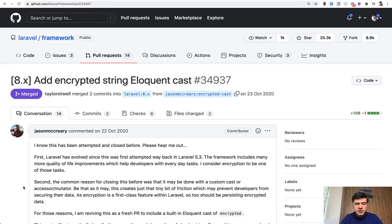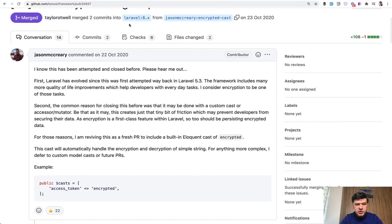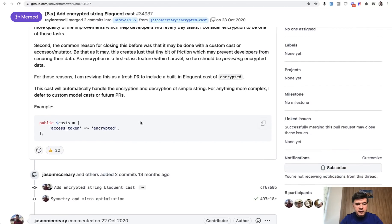And in Laravel 8.12 there was this pull request merged. In October 2020 Jason McCreary created this as a part of Laravel core.